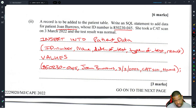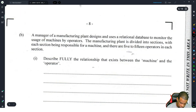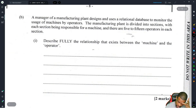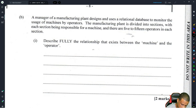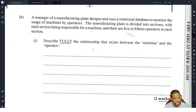Three marks: one mark for using INSERT INTO, and the next two marks for listing all the fields and then putting in the correct information. Moving on — a manager of a manufacturing plant designs and uses relational databases to monitor the usage of machines by operators. The plant is divided into sections, each section responsible for one machine, with five to fifteen operators in each section.